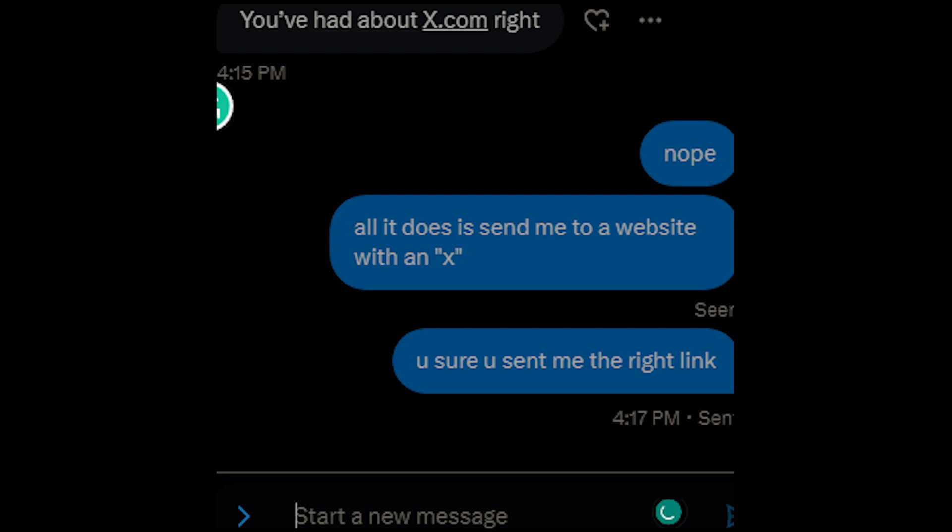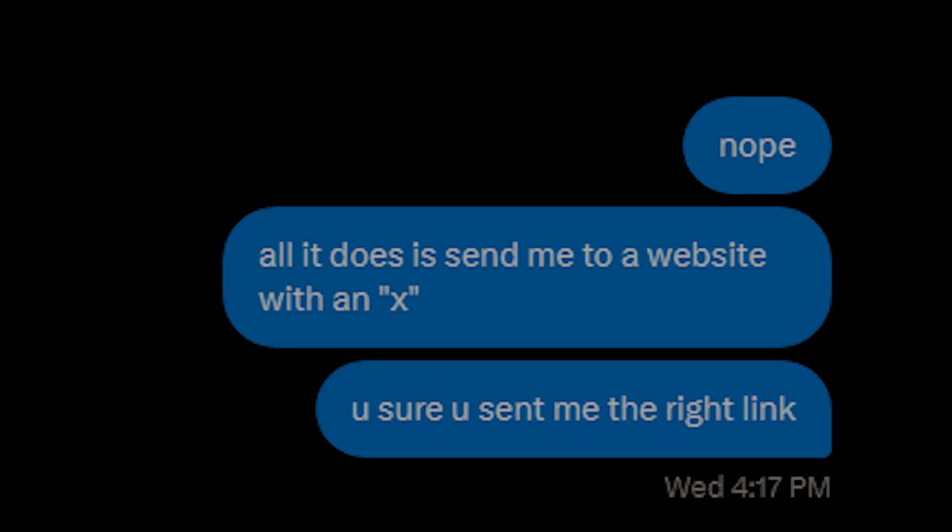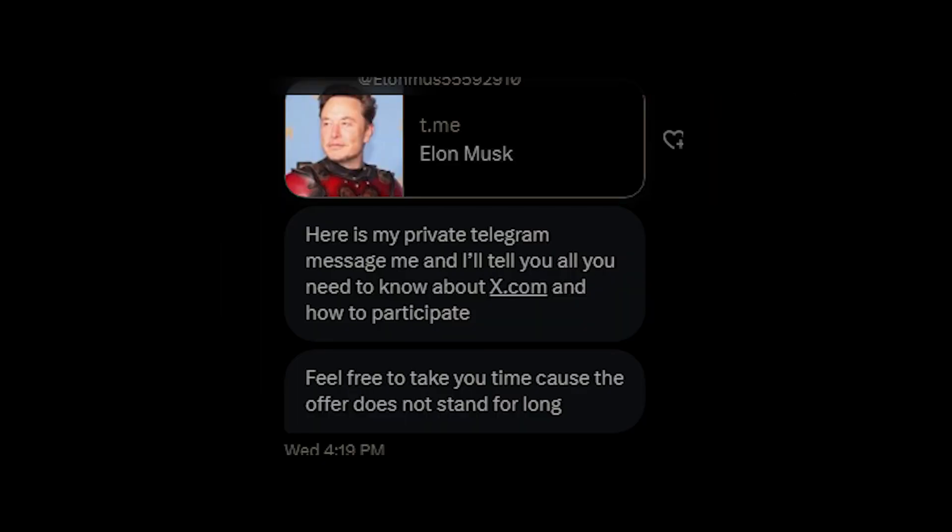Then he made the biggest mistake of all - he rushed the process and sent me a link to x.com which didn't really lead to anything. All it does is send me to a website with an X. 'You sure you sent me the right link?' After that, he randomly sent me a link to his Telegram. I already had a Telegram account for reasons and decided to just use my official account, which I completely forgot about. After a really glitchy and confusing login, I finally managed to get my account back and started messaging him on Telegram.